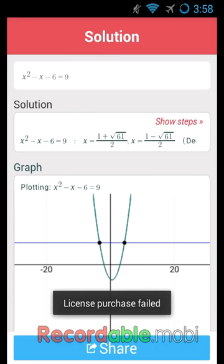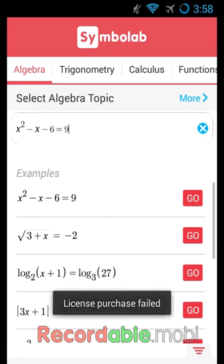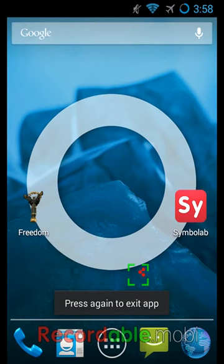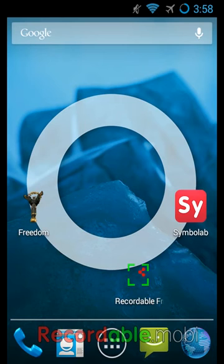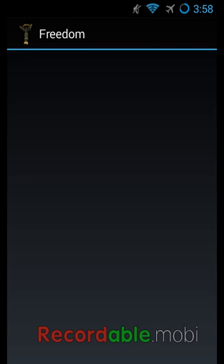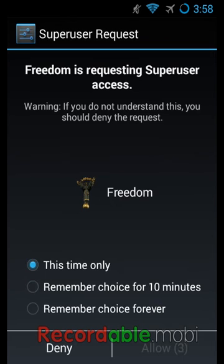So I'll show you good old Freedom. You need to download the Freedom app. It's going to ask you for root access.